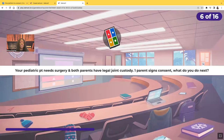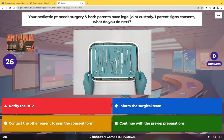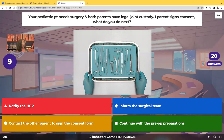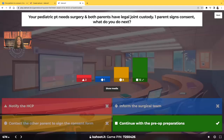Your pediatric patient needs surgery and both parents have legal joint custody. One parent signs the consent. What do you do next? You continue with the pre-op preparations, because you only need one parental signature to perform surgery on your patient. If they want to fight over it, let them go to court — but you only need one signature.